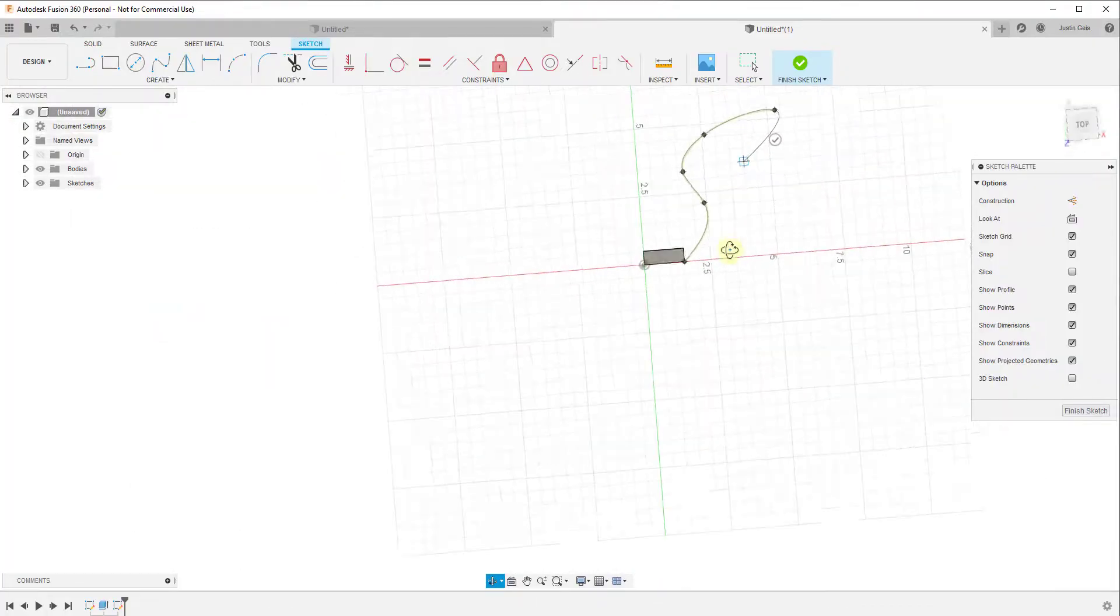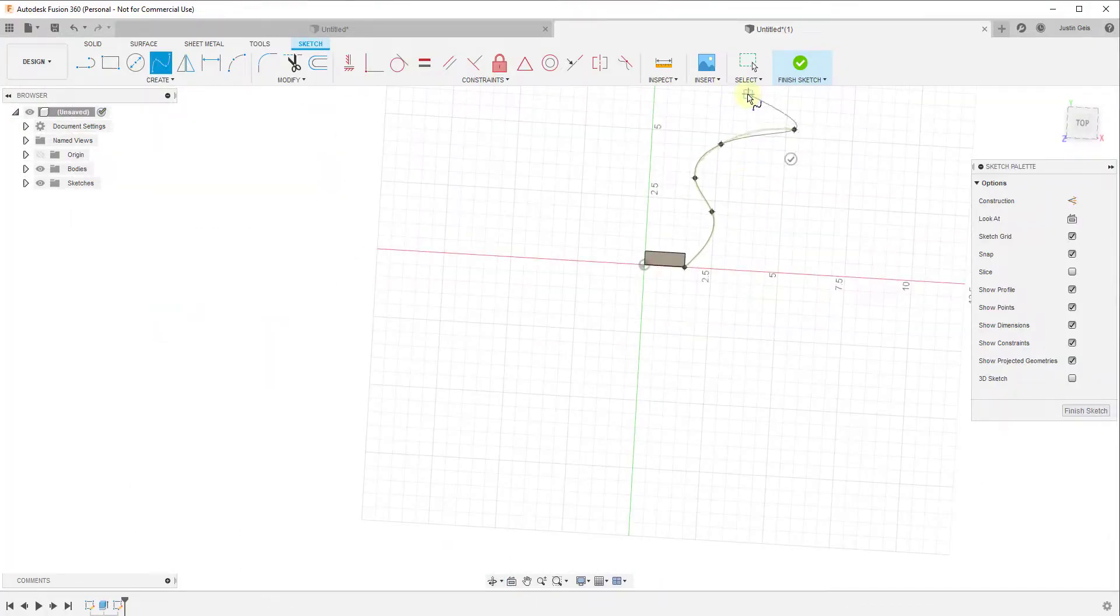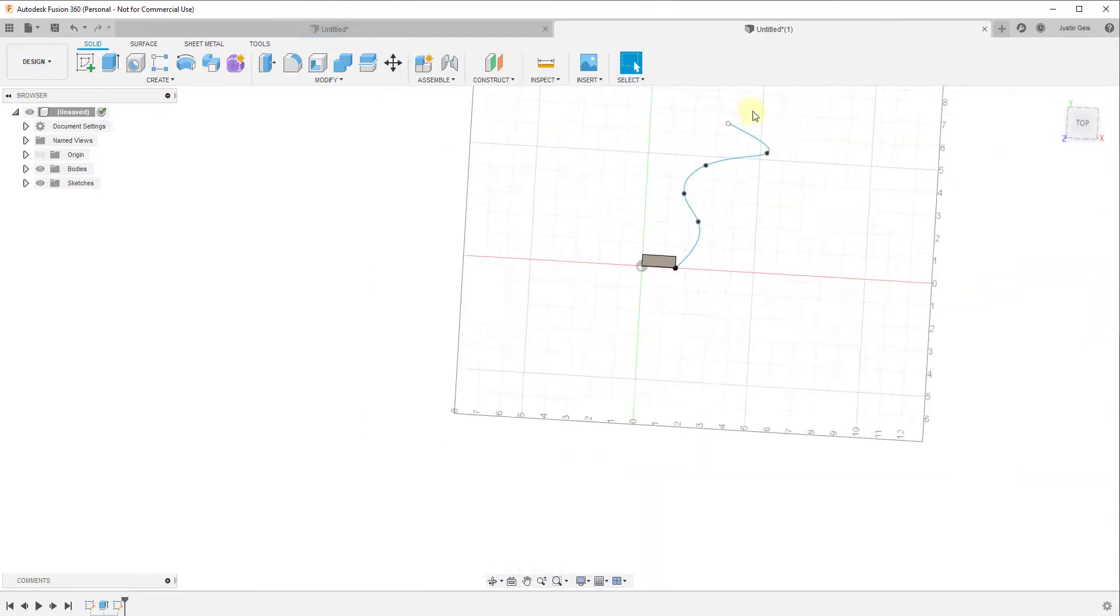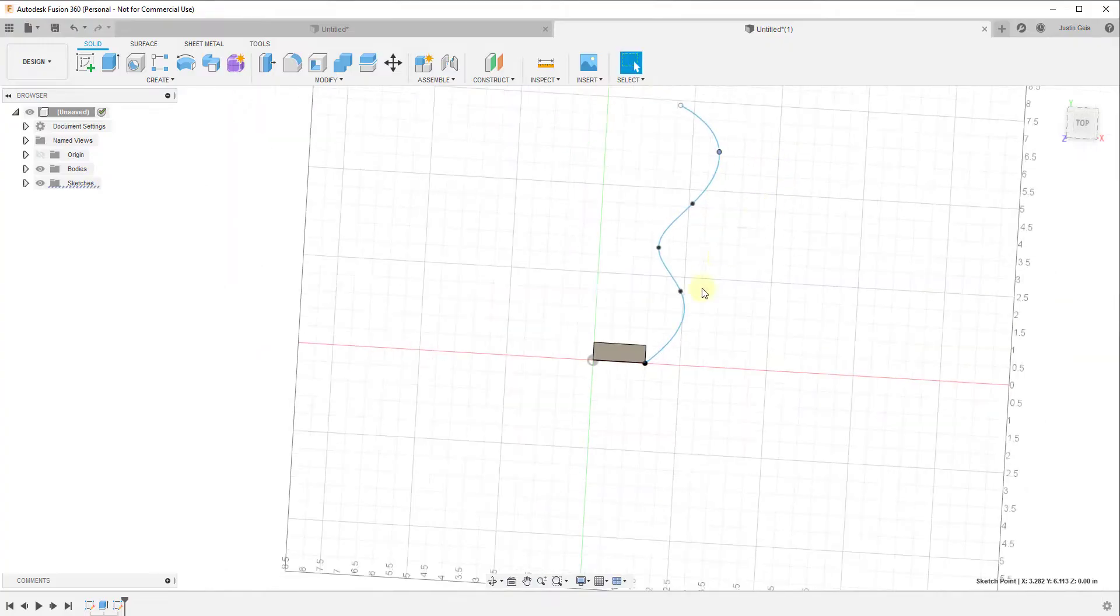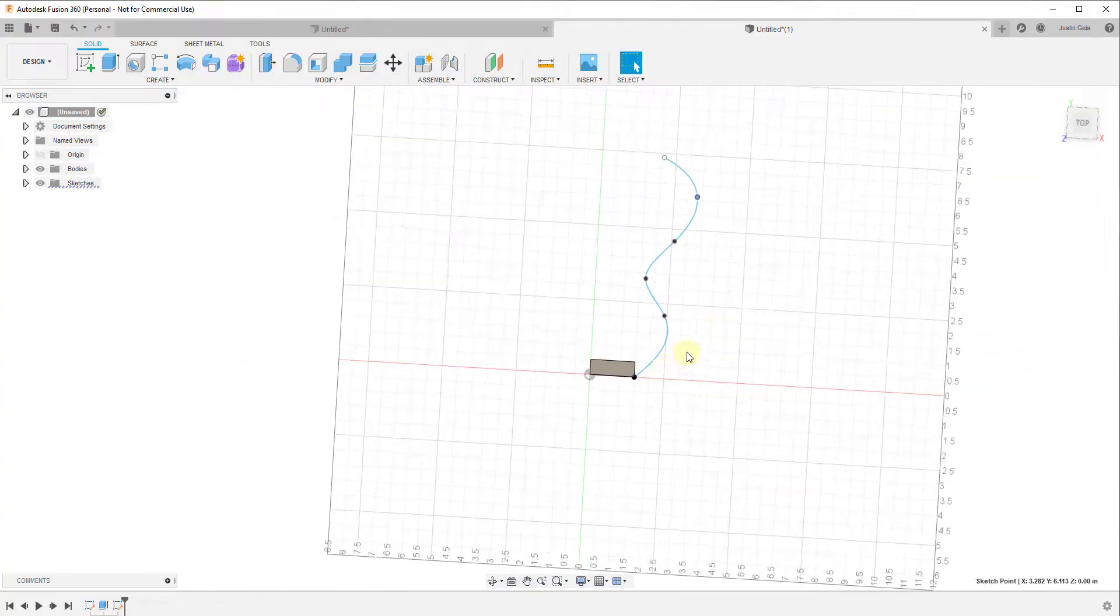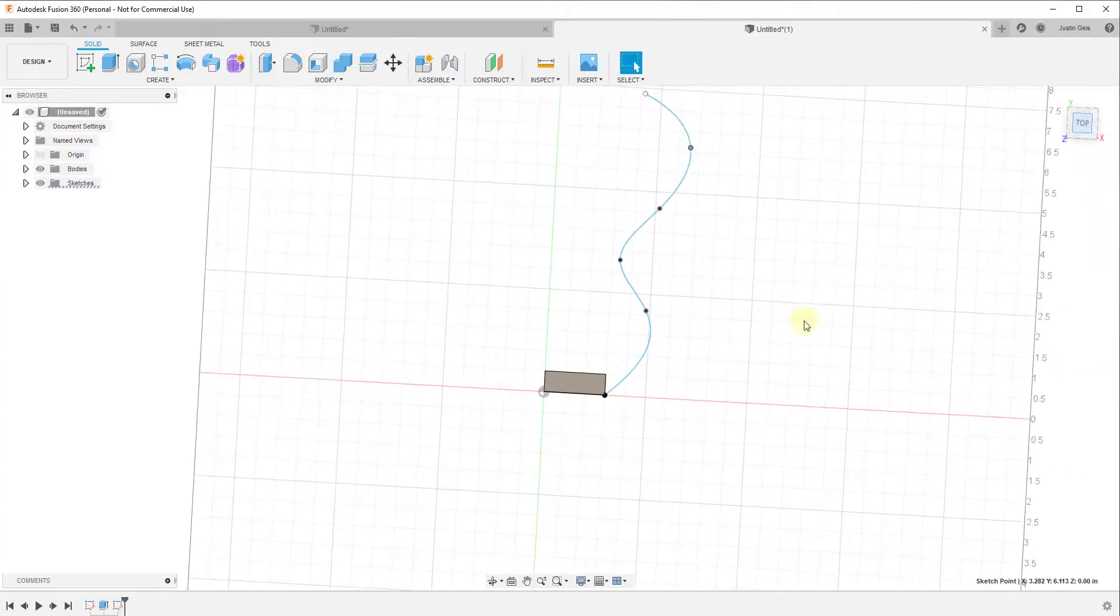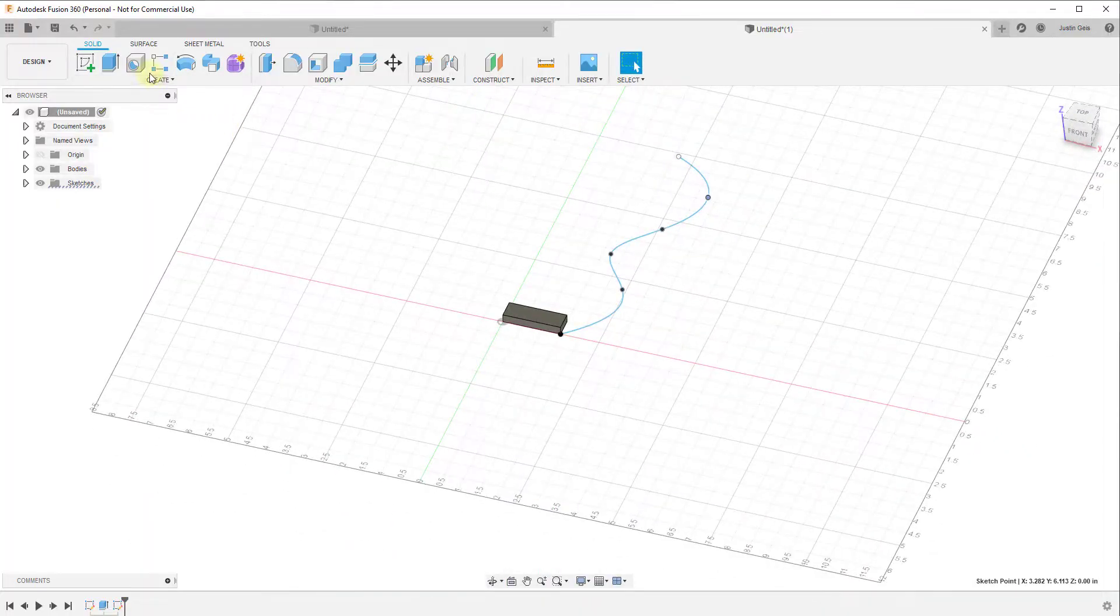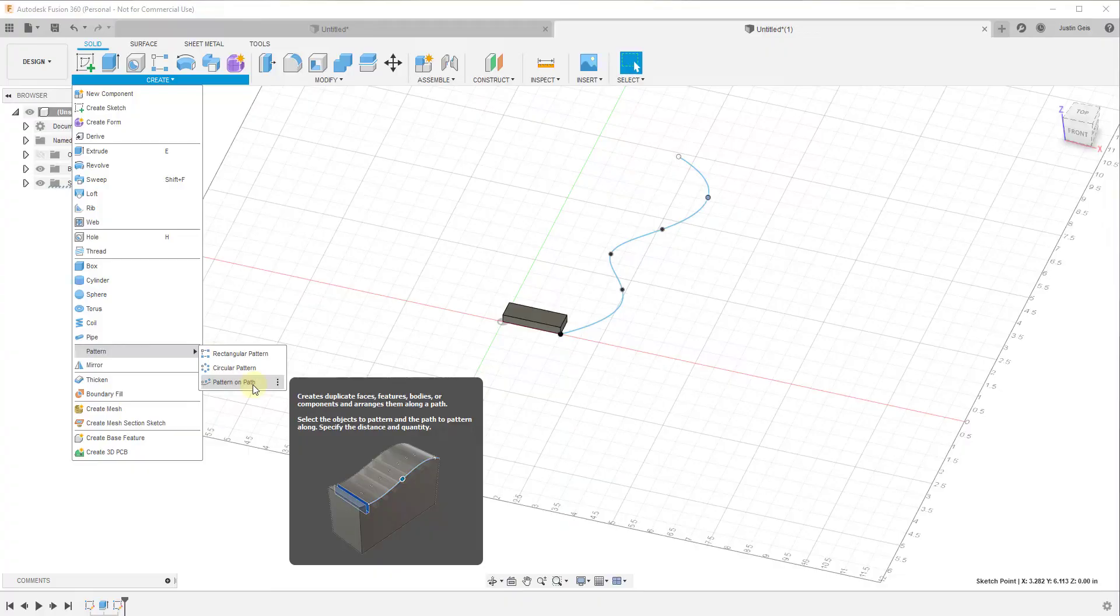Like this one. We could then use this in order to make this object or copy this object along this curve. So the way that that would work is we would activate the tool by going into our create menu, going down to pattern, we're going to find the option for pattern along path.